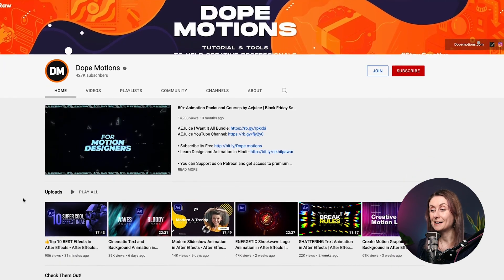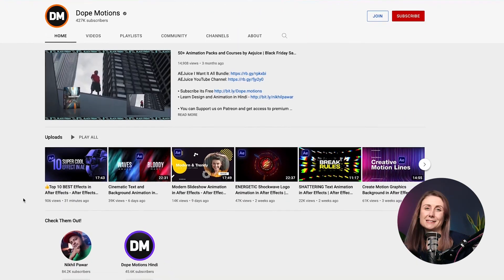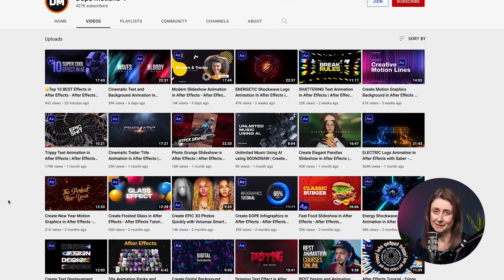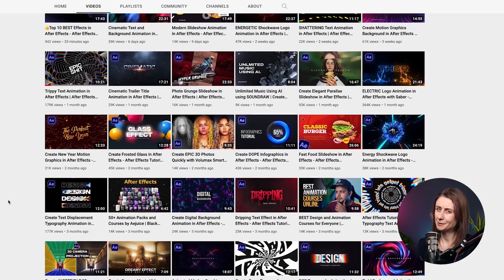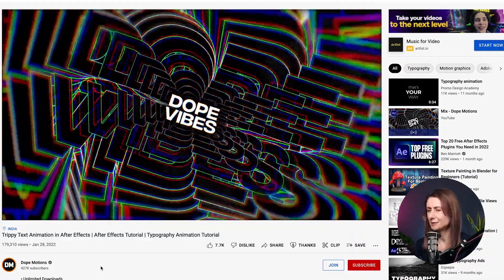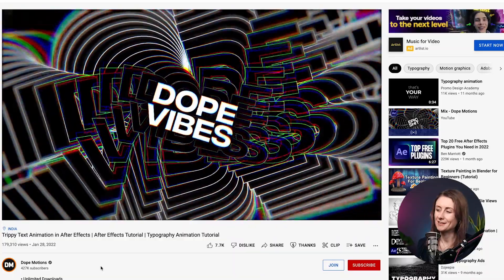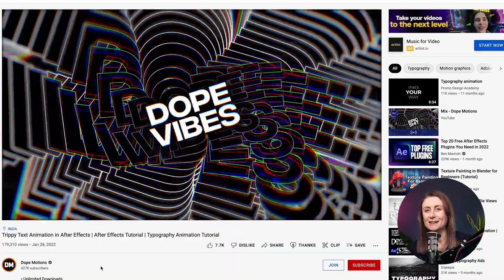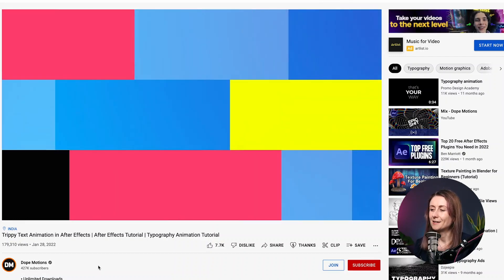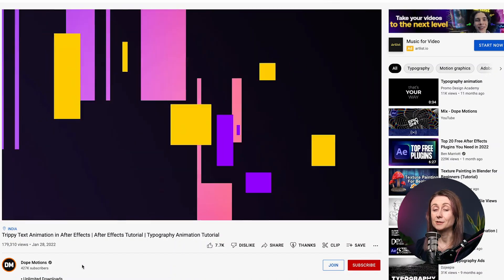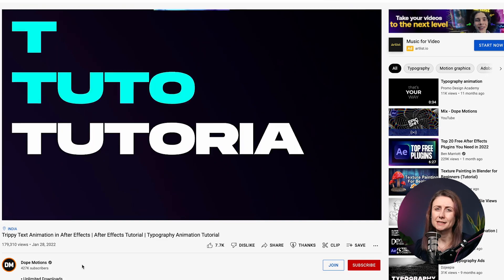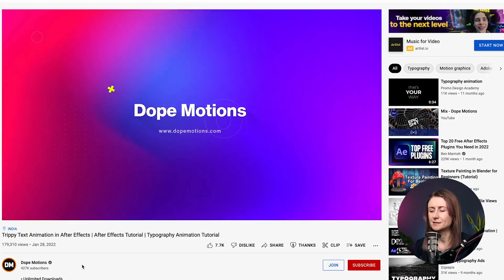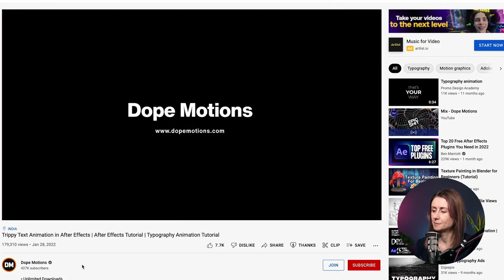Next we have Dope Motions. Nikhil has been putting out loads of content recently and it's been popping up all over my feed — really impressive stuff. He makes some pretty cool After Effects tutorials; I was watching a trippy text animation he did earlier and I was pretty mesmerized by it. I recommend going over and checking out his channel because he has some really cool tutorials and seems to be putting out a lot of content right now.